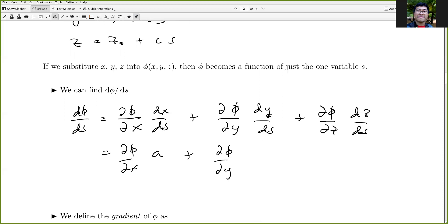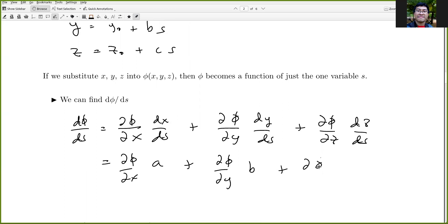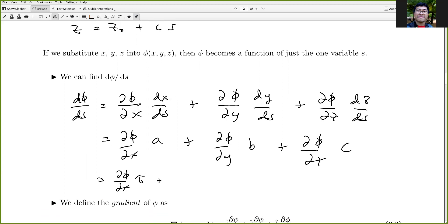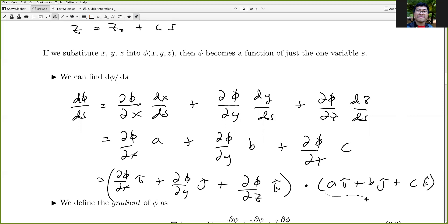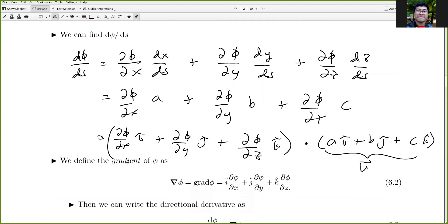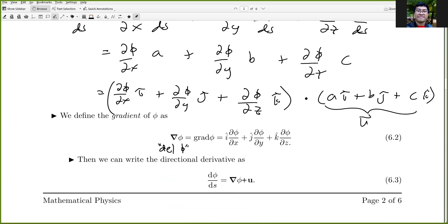This expression can be written as the dot product of (∂φ/∂x î + ∂φ/∂y ĵ + ∂φ/∂z k̂) with (ai + bj + ck), which is just our unit vector u. We define the gradient of phi, written as del phi or grad phi, as that first vector. So the directional derivative can be written as del phi dot u.